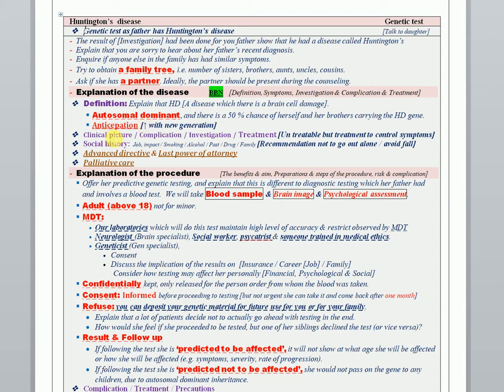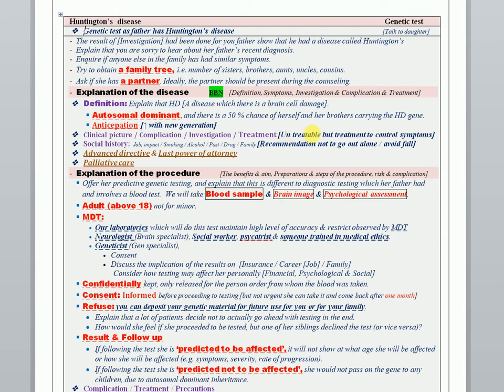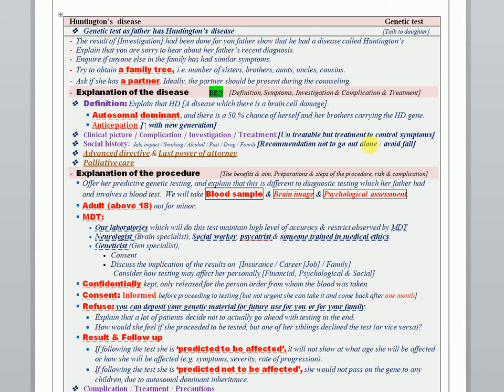When you cover the clinical picture, the complications, and the investigation, mention them briefly and in summary as much as you can. But when you come to the treatment and the plan of management, don't forget to mention that it's an untreatable condition, but the symptoms can be controlled by regular follow-up and observation. For social history, you have to recommend two things: that the patient shouldn't go out alone because of the dementia and should avoid falls and injury or trauma. This is a very important point to be covered during your explanation of the disease.